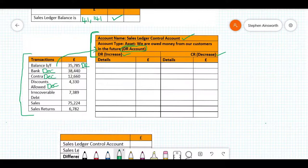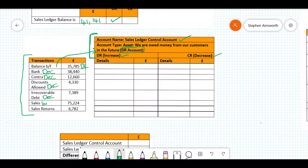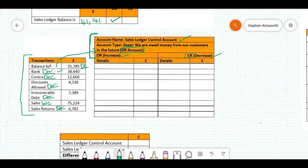Irrecoverable debt is where a customer has gone into dispute or out of business and we're writing that debt off. Writing off those invoices is also a decrease in the sales ledger control account. Sales are new goods we've sold to customers, so these increase the balance customers owe us — they go on the debit side. Sales returns are the opposite: goods sent to a customer that they return, and we raise a credit note, which decreases the value they owe us. So anything that's a decrease goes on the credit side, and anything that's an increase goes on the debit side.